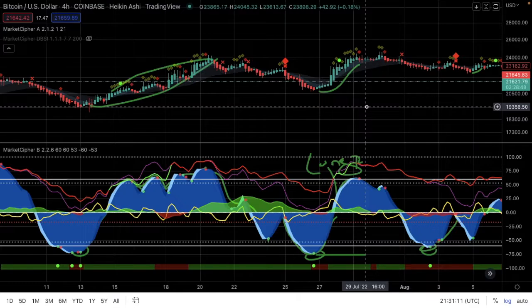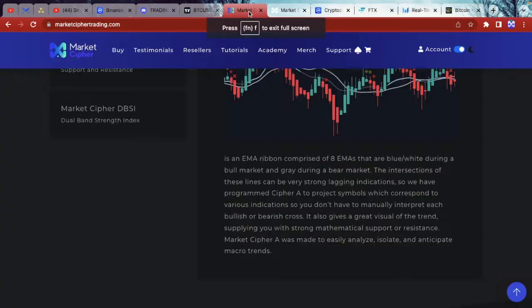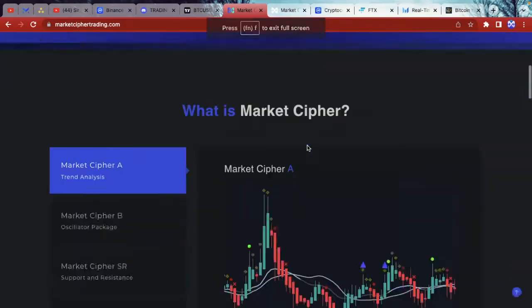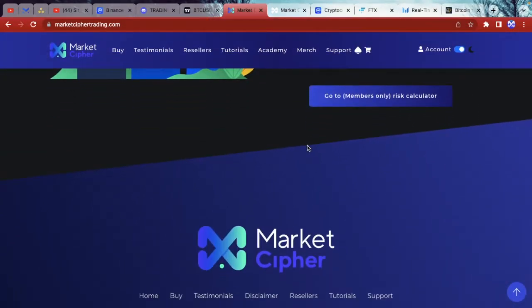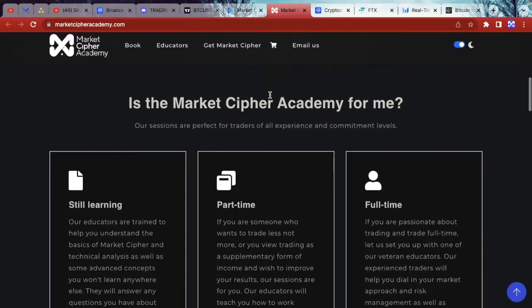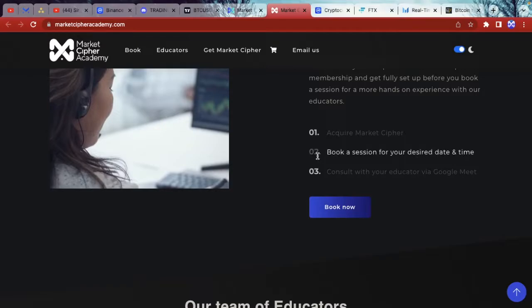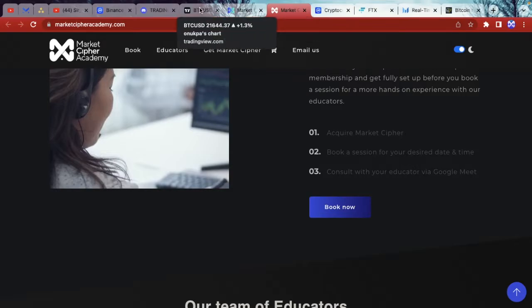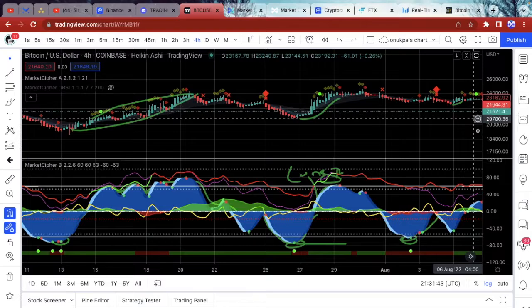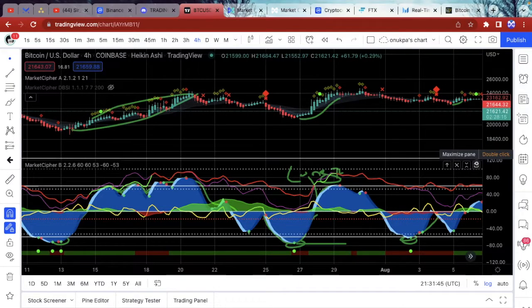If you're new to this channel, my name is Selupa, a former server moderator and also a consultant for the best trading script out there. Market Cypher is by far one of the best trading scripts — it gives you insight into the very duration of the assets you're trying to trade. They also have an Academy with good traders all over the world, and you can book a session or have a consultation with them.